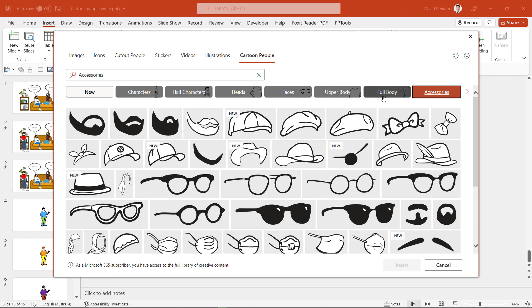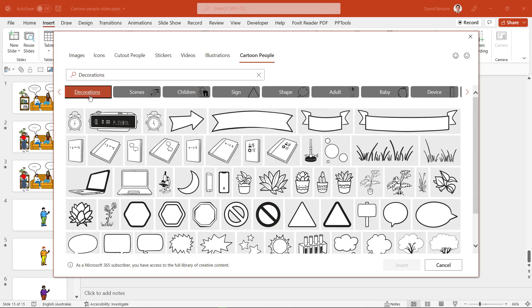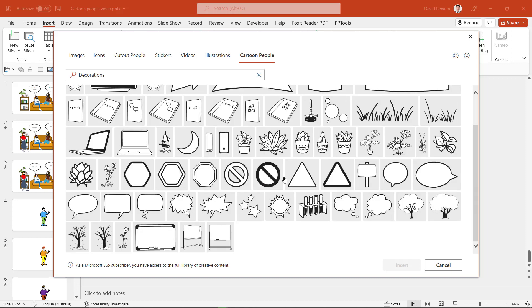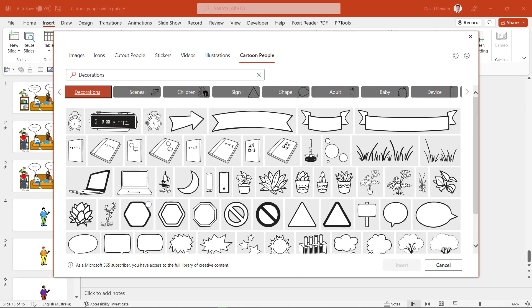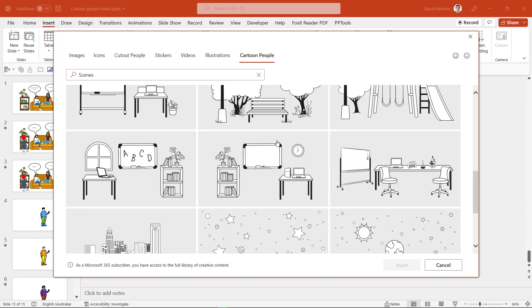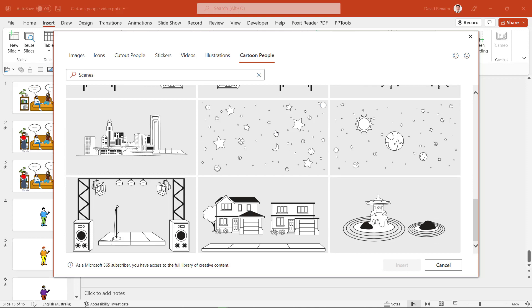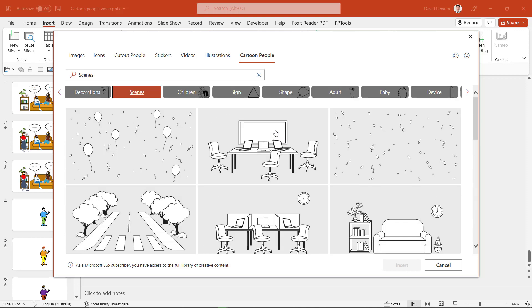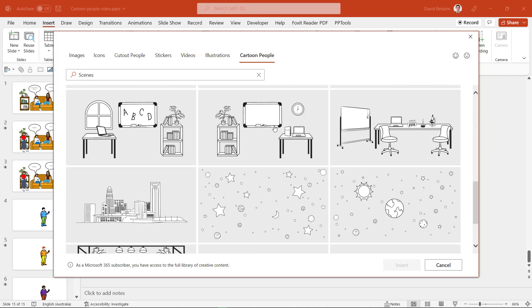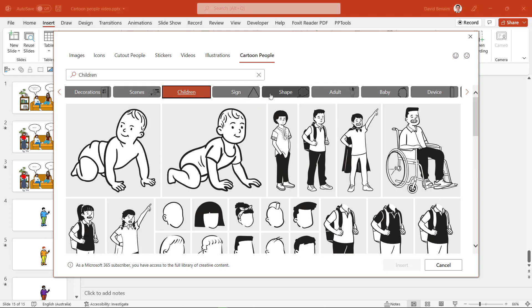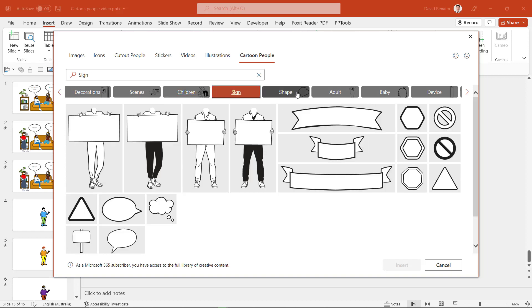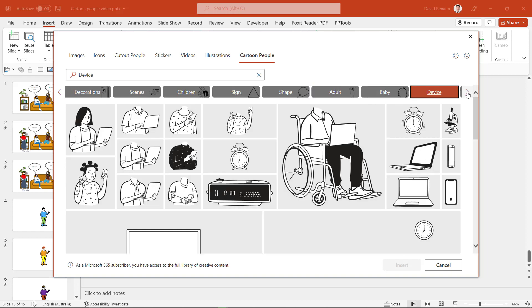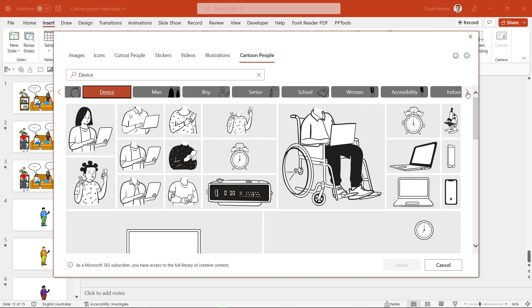So these ones will be the people ones I guess and then you can customize with decorations, for example banners that you can type into, things that you can put into your scenes, or the scenes are fully created as well. Again there aren't that many of these but you can customize them and I'll show you how to color them in. And then you have actually other specific things, so if you want children, if you want signs, if you want shapes, adults, babies, devices as well and keep going.